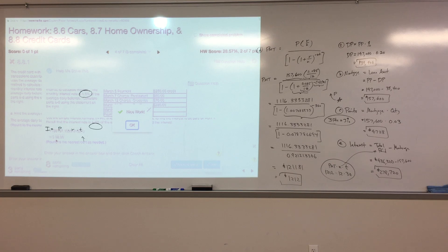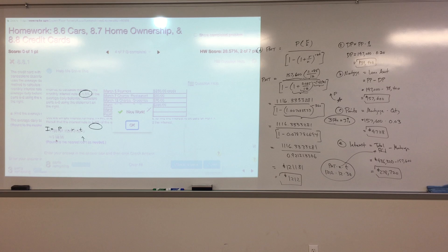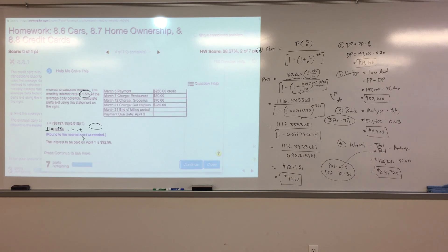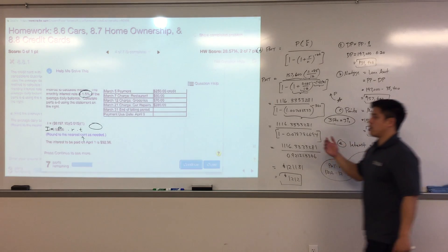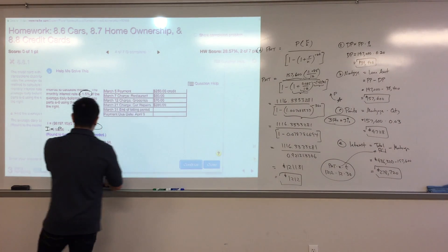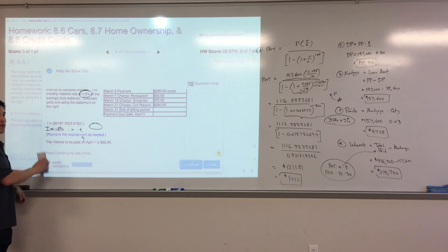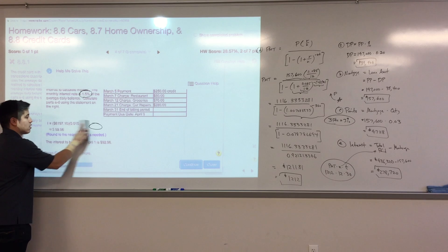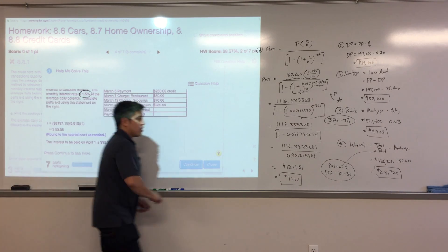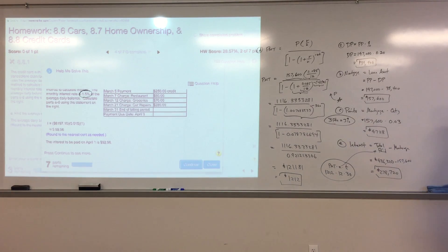To recap: the P in the simple interest formula for part B is the answer to part A — the average daily balance of $6,197.10. Multiplying that by the monthly rate of 1.5% gives the interest due of $92.96, which is the answer to part B.